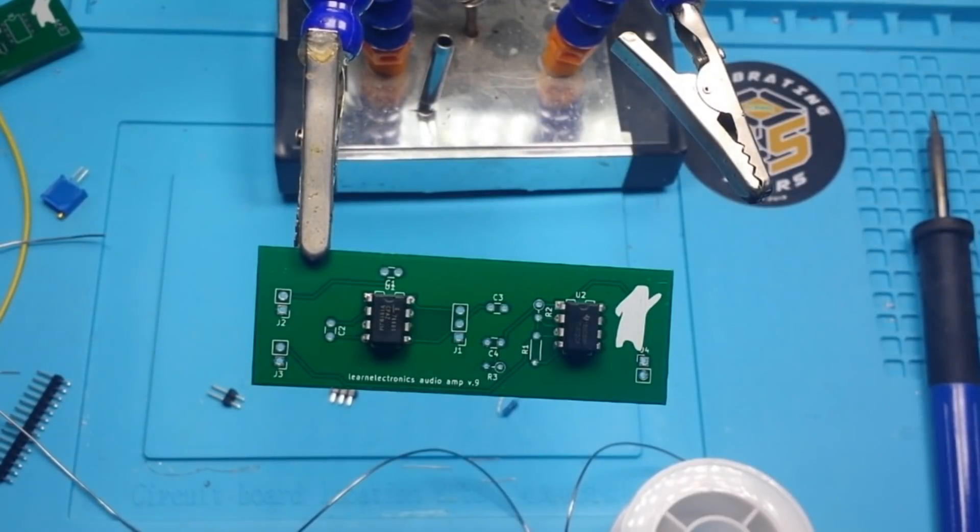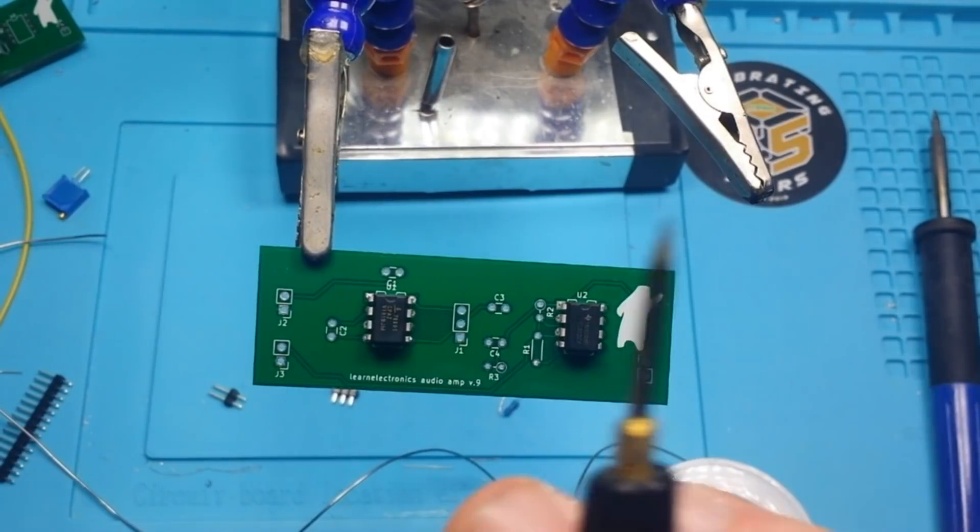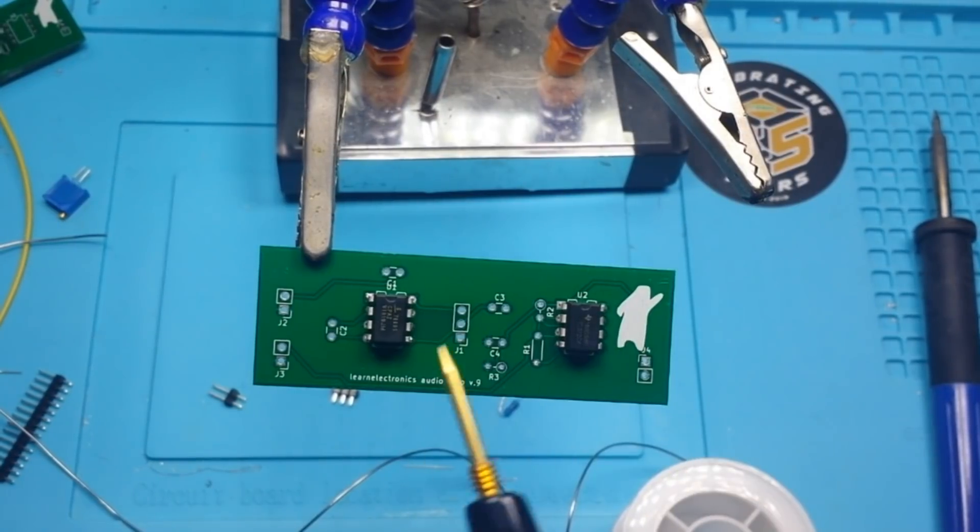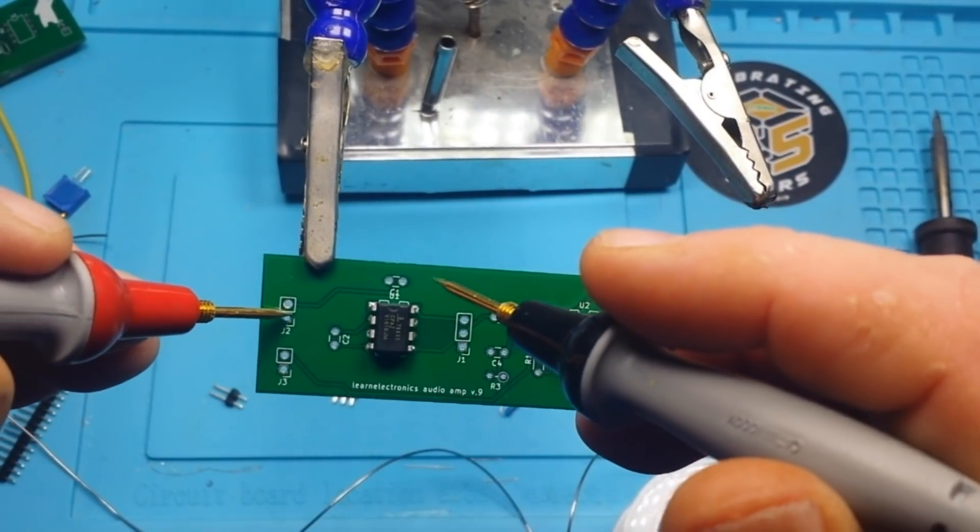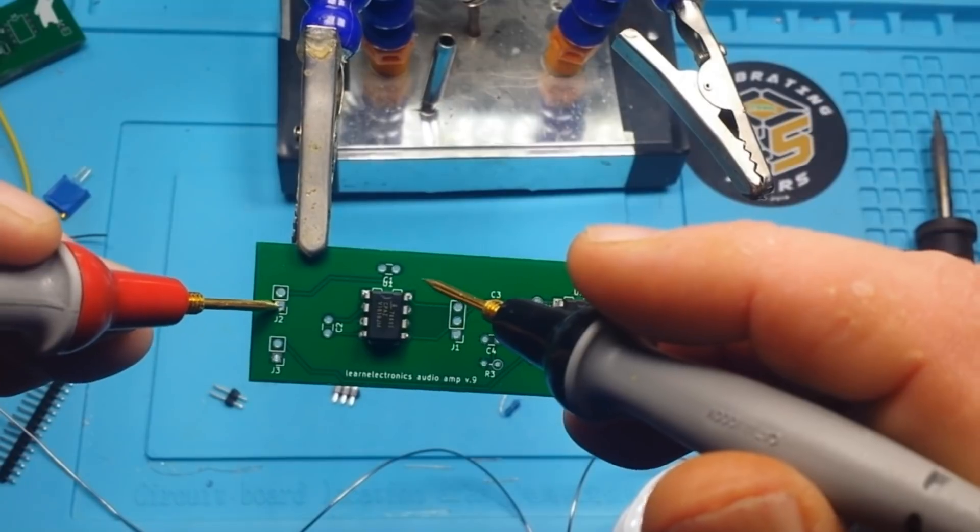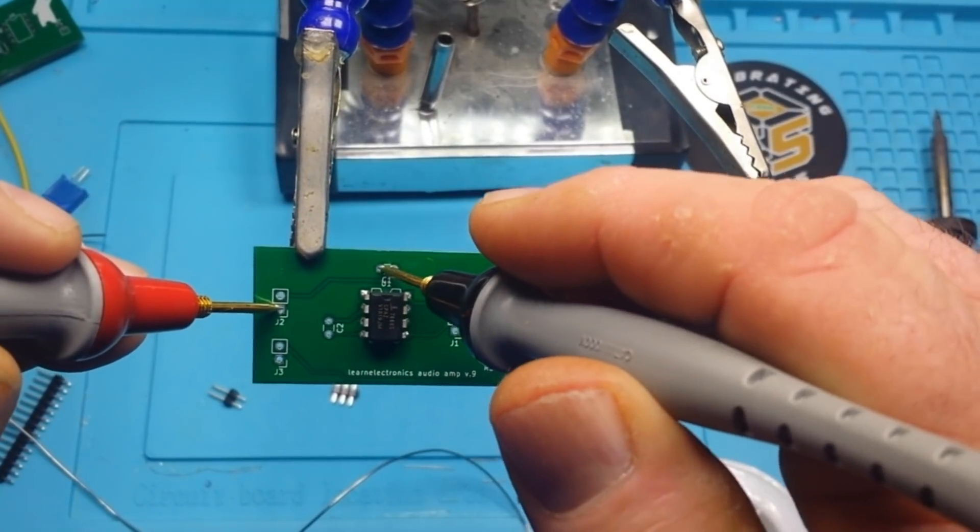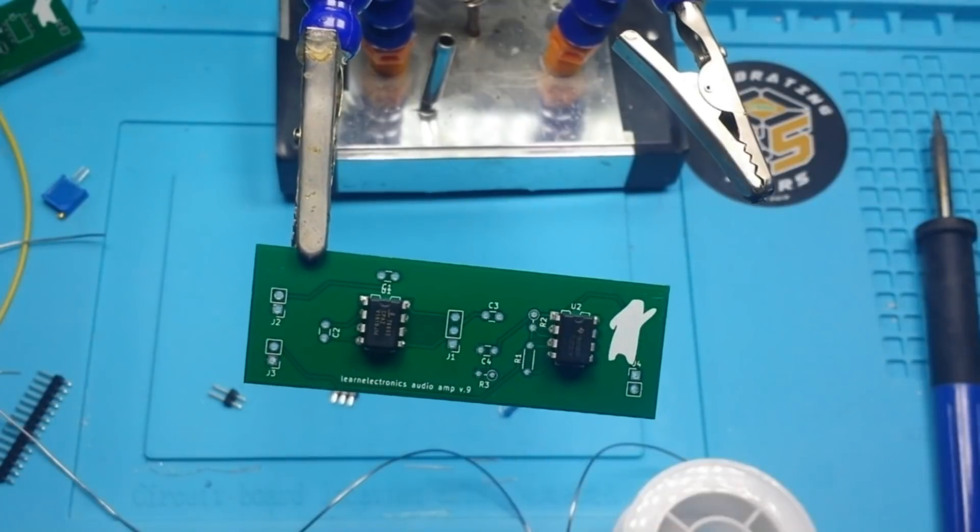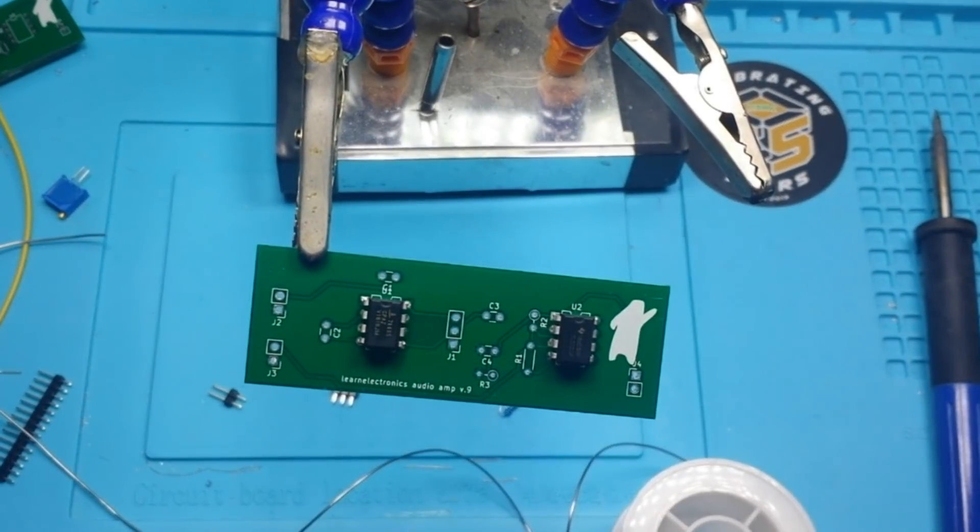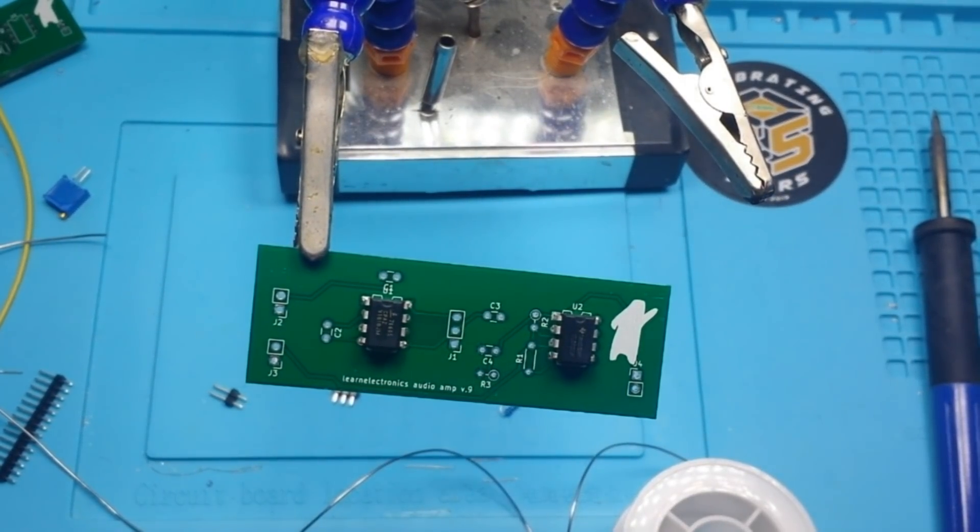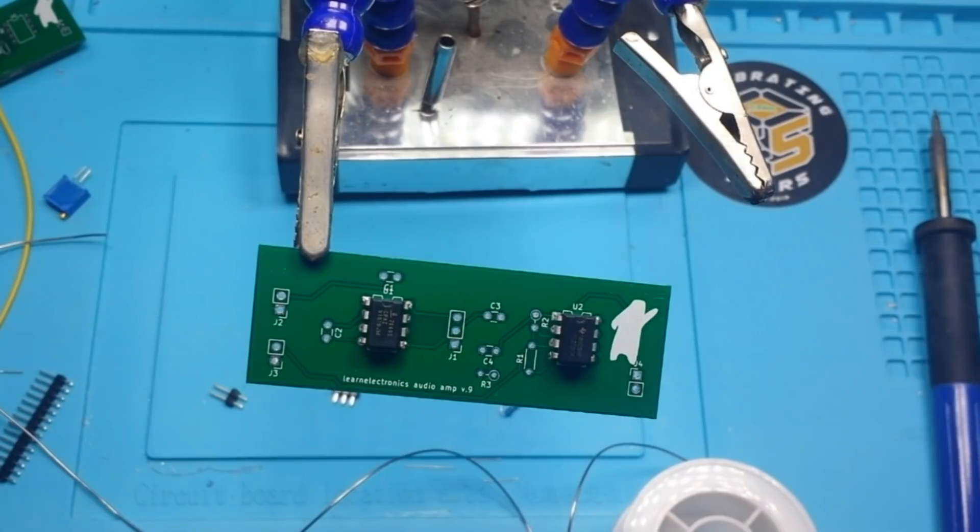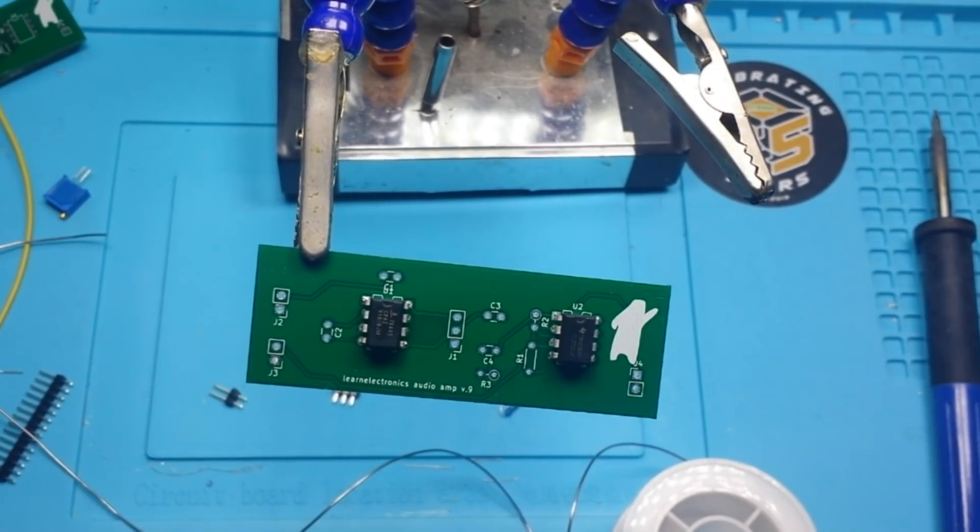Okay. So I don't know how well you can tell, but there's a ground plane on top here. So I just want to verify which side. Yep. That's the ground side. Okay.